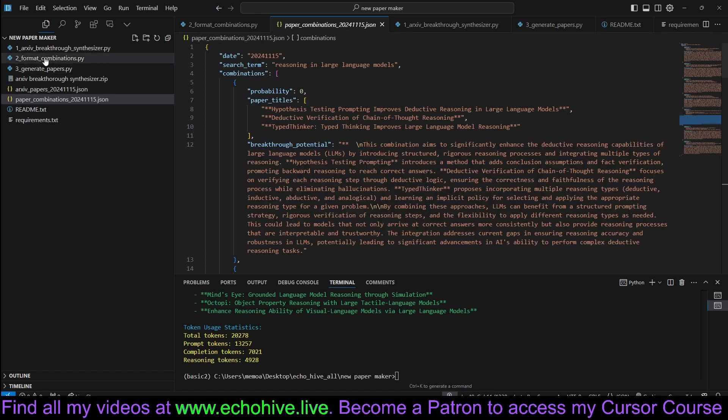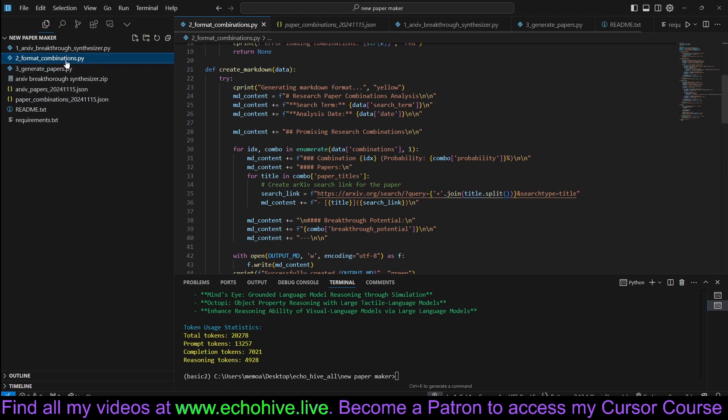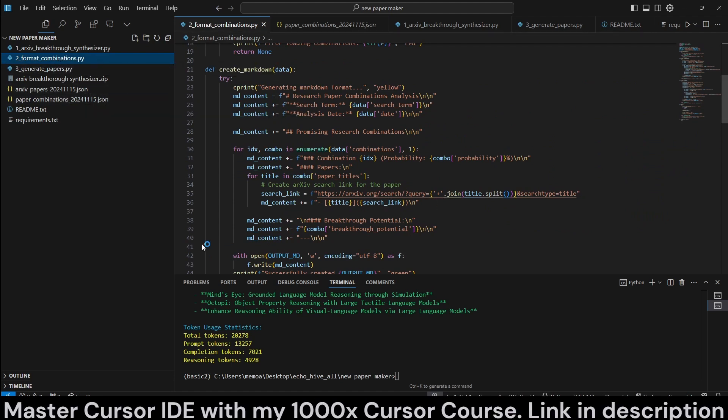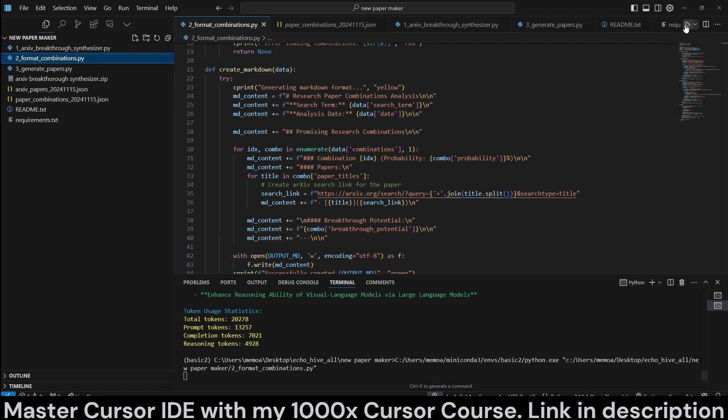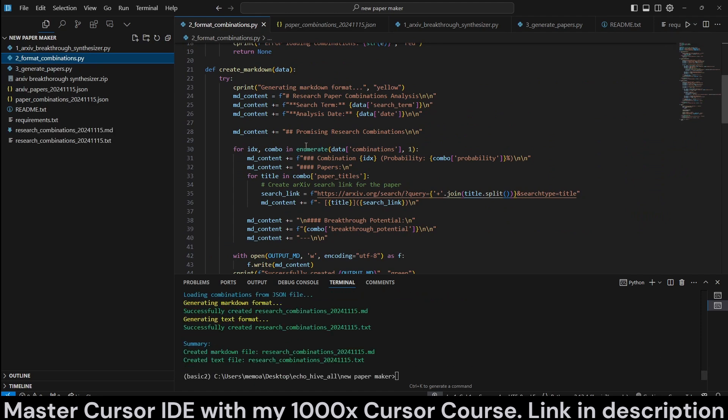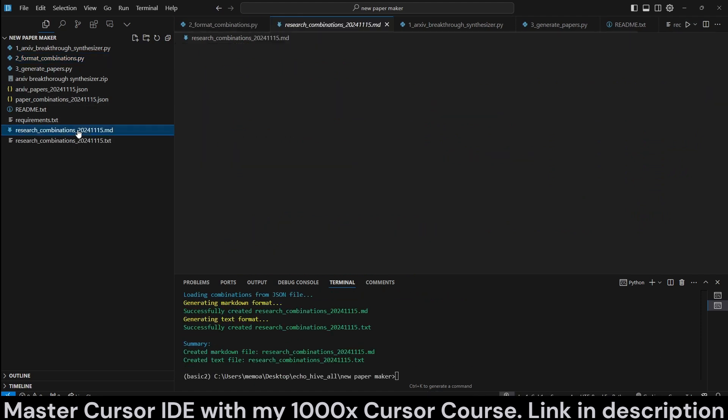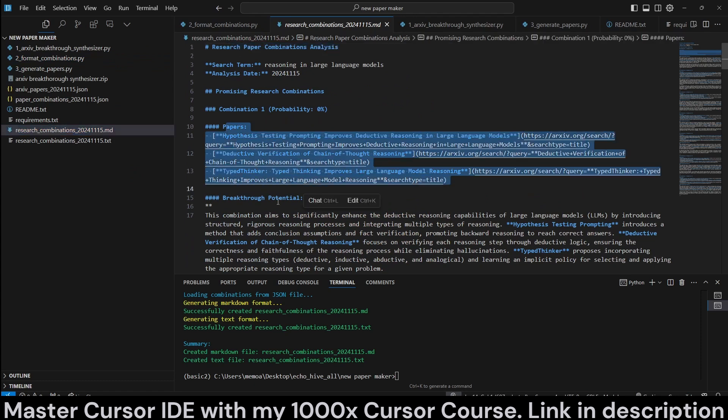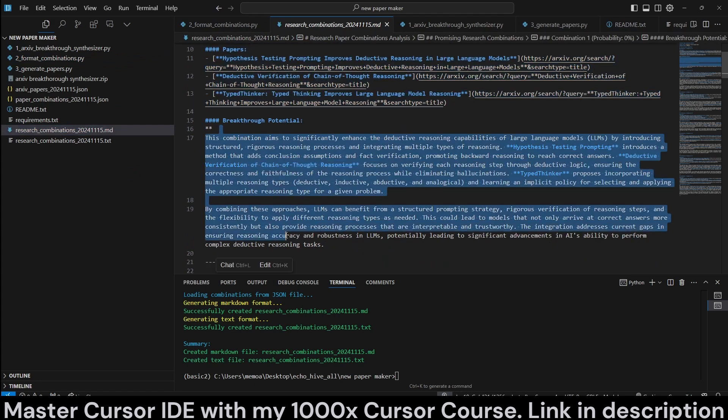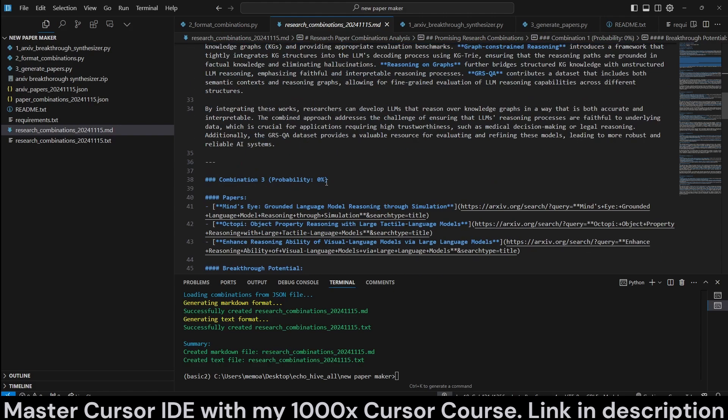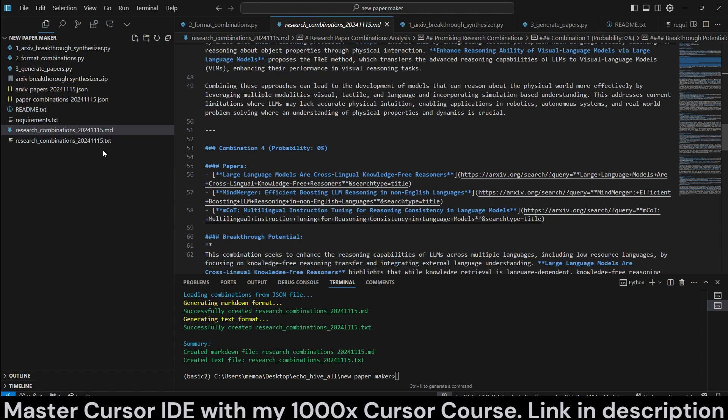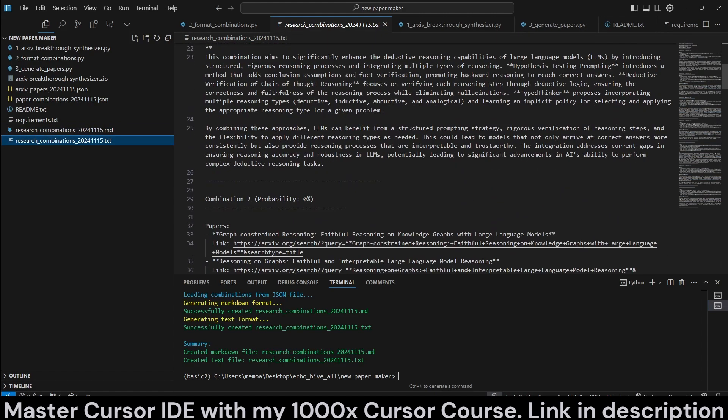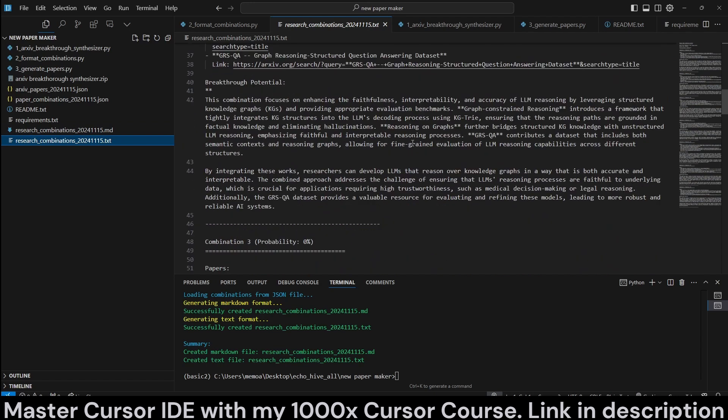Now we can use the second script which can actually format and combine these combinations for easier viewing. Let's run this real quick. So it saves it both as a markdown file, research paper combinations, the papers and the breakthrough potential in a nice markdown format, also as a text.txt file just in case if you want to use this in a different way, for example, having a chat with ChatGPT or something like that.